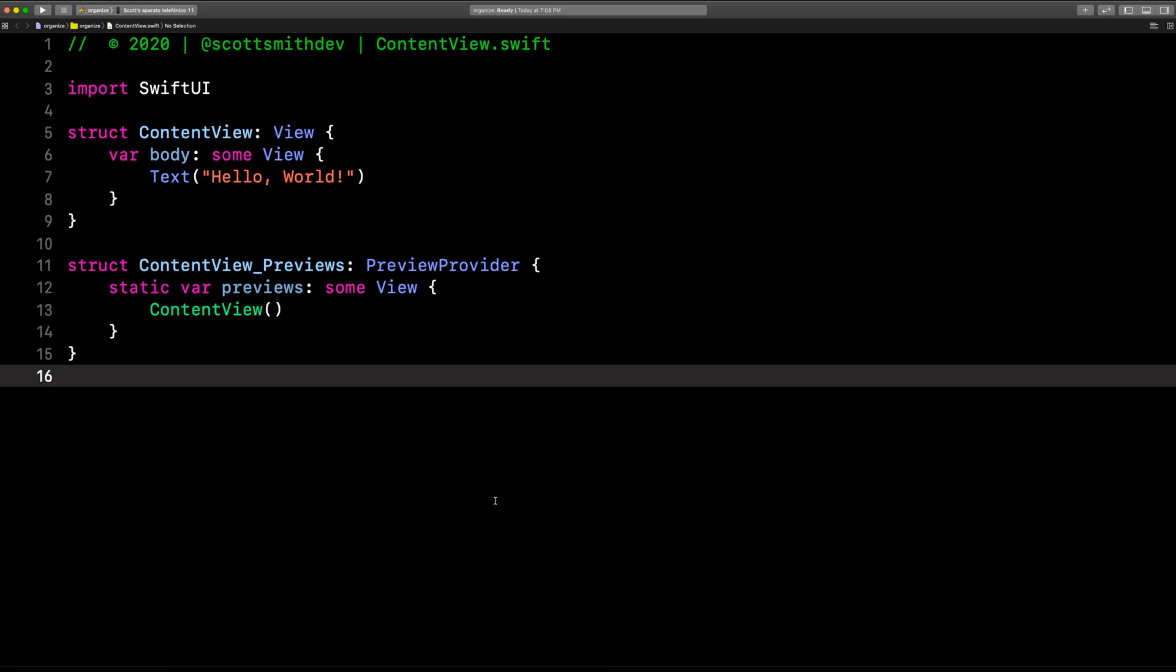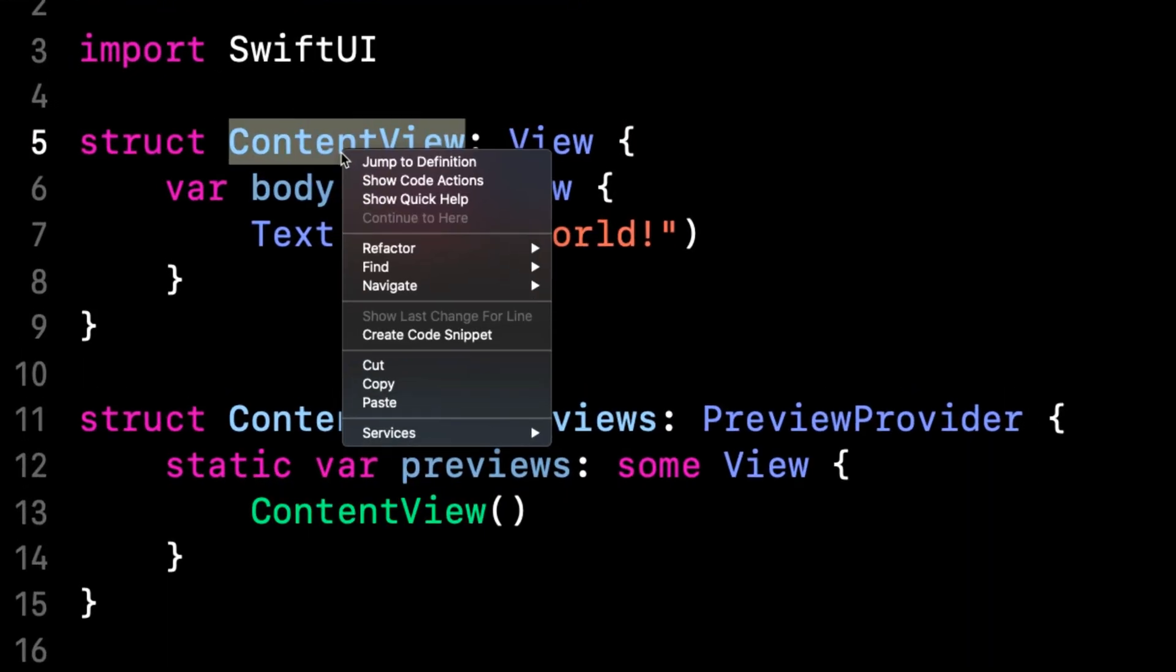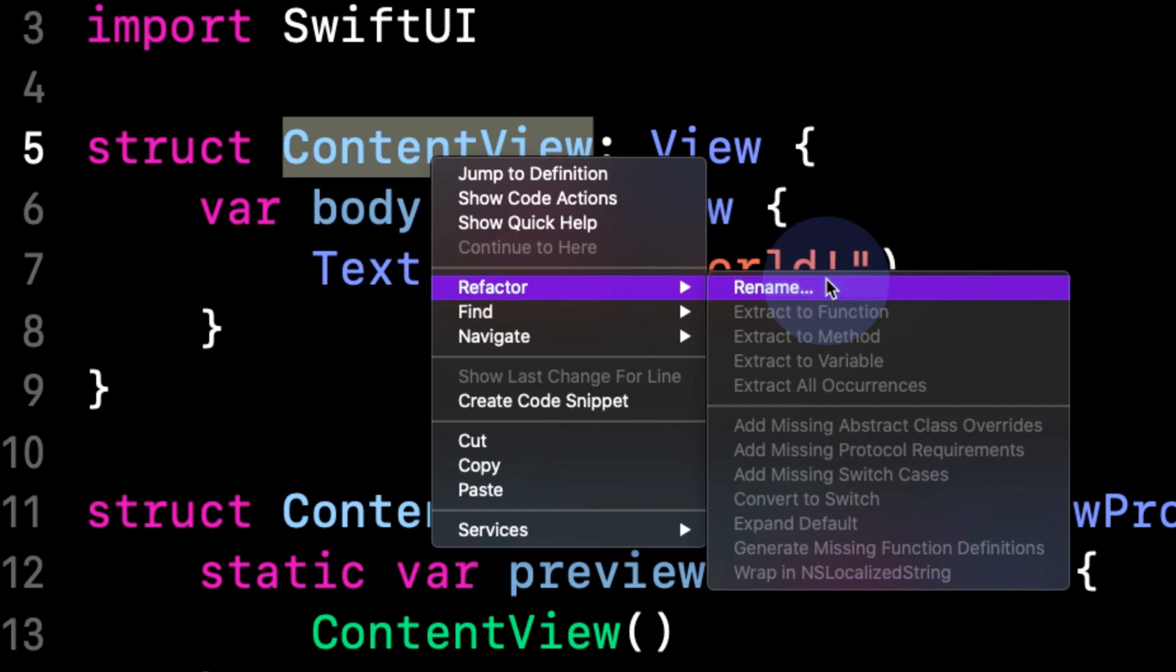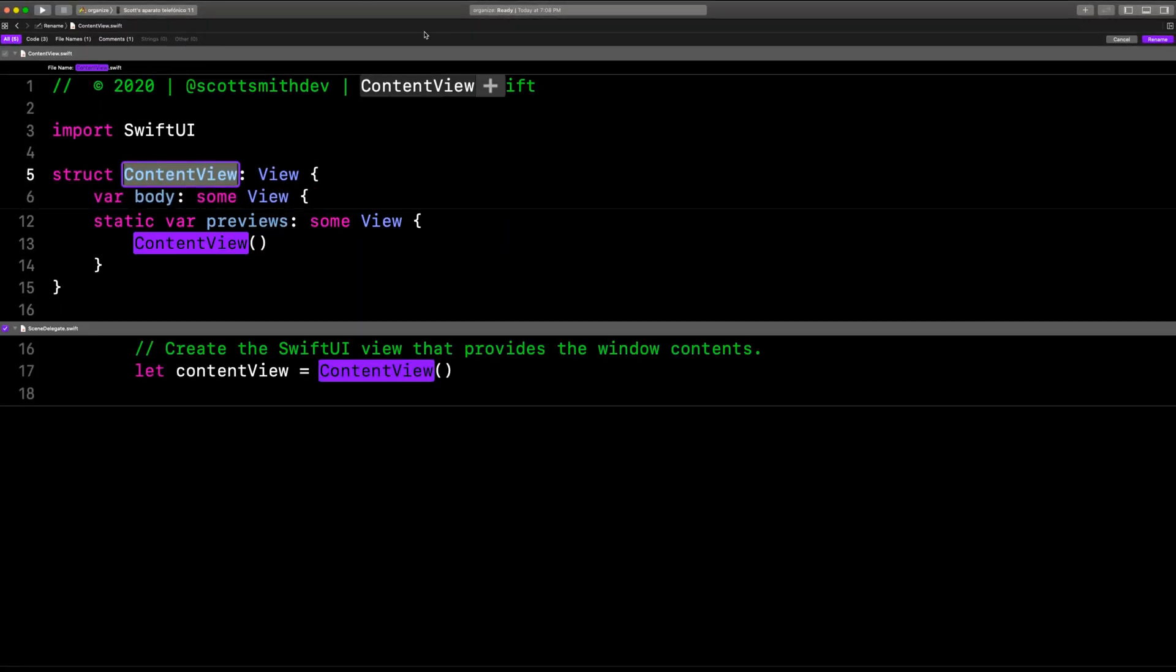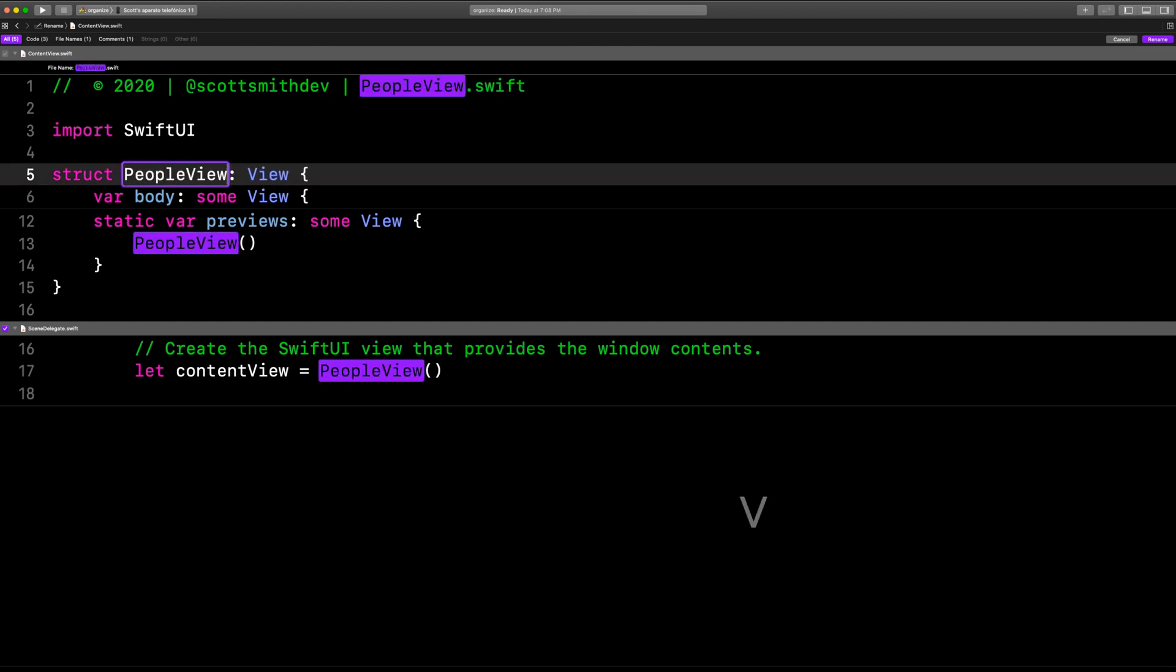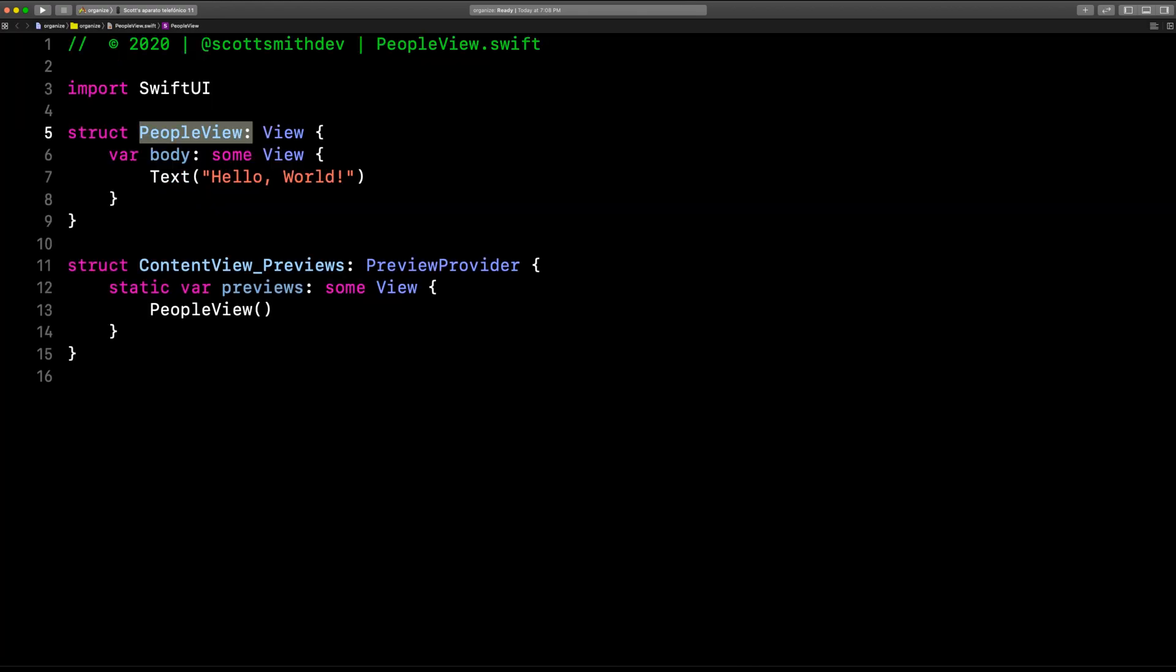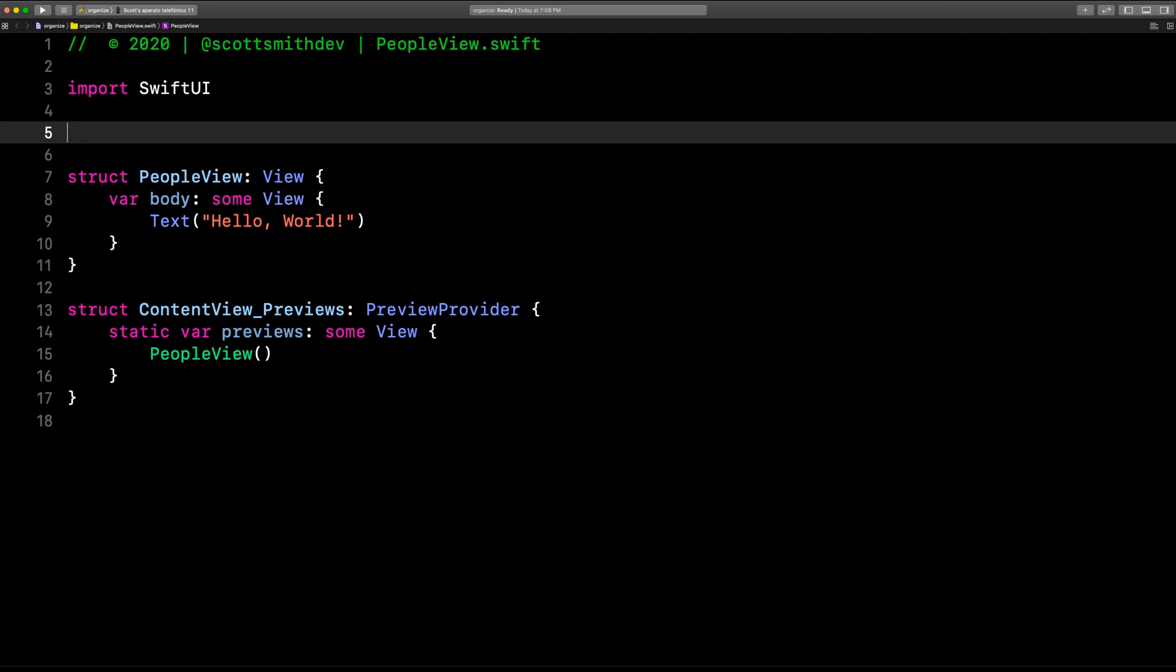Okay, so here we are. We have my content view here. I'm going to go ahead and quickly refactor and rename that, because I don't want it to be called content view. So let's call this people view. And the first thing I'm going to do is create a struct of a person, and I'll speed up the video on this part so you don't have to watch it.